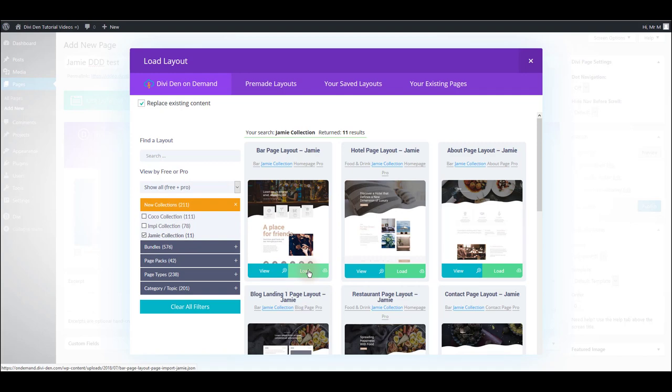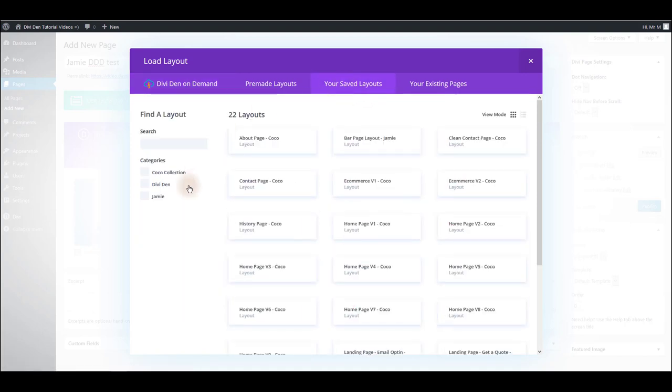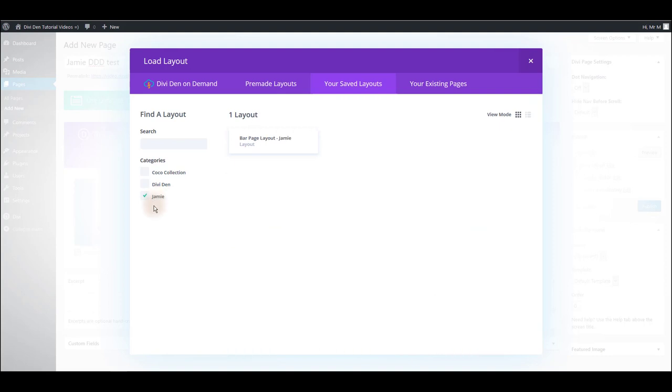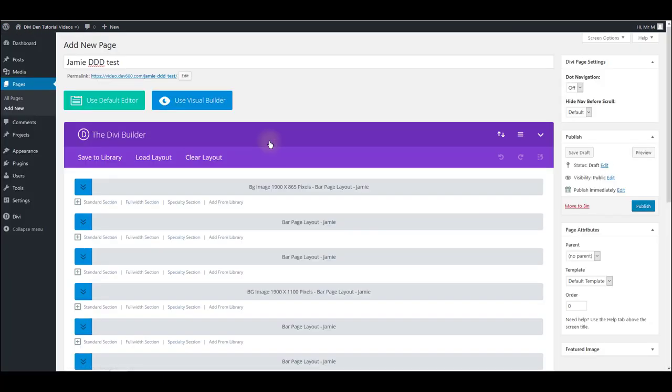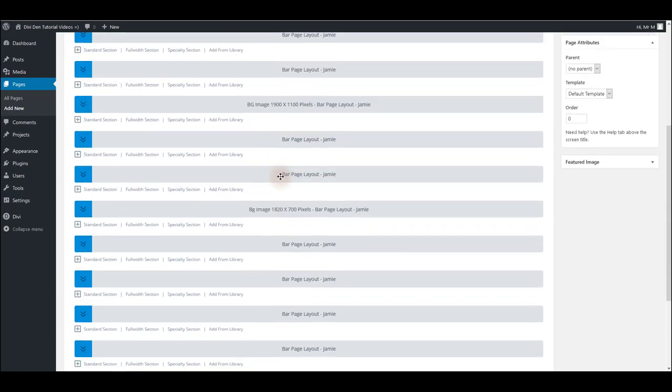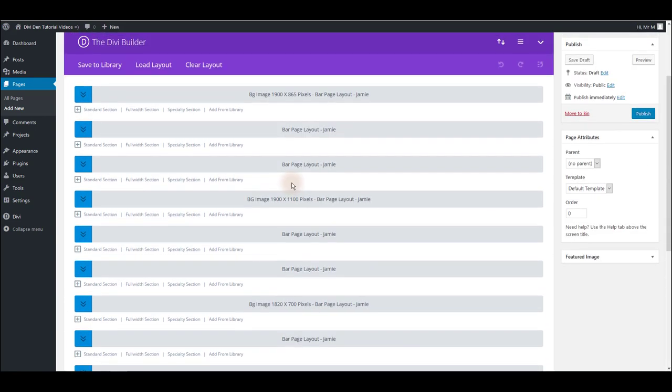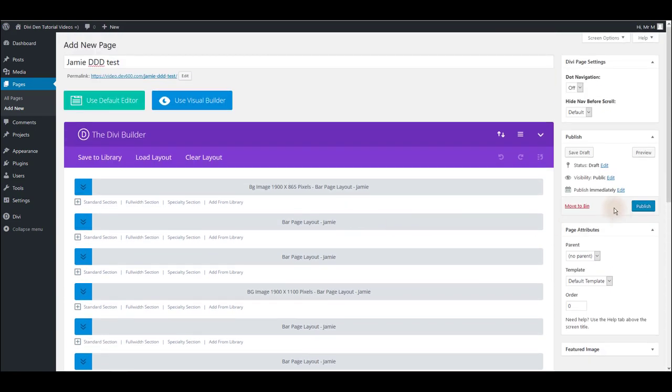Or you can go to saved layouts and find the layout that you previously saved to the library from the Divi Den on Demand dashboard. Now I'm just going to click on it and in a moment it's going to be loaded onto the page. There we go.